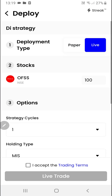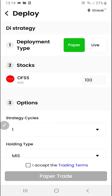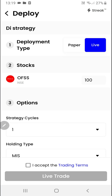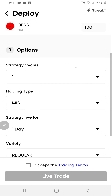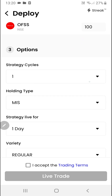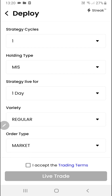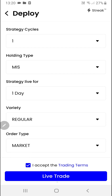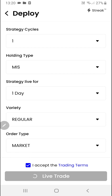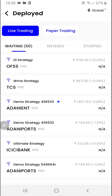Here you have two options: you can either go for paper trading or live trading. You can change the quantity by clicking here, and you can select strategy cycles, holding types, strategy life, and more. Then click here and click on 'live trade' — now the strategy is live in the market.